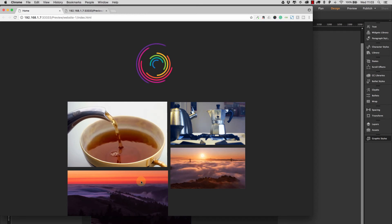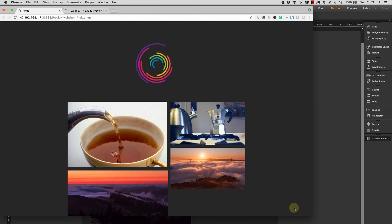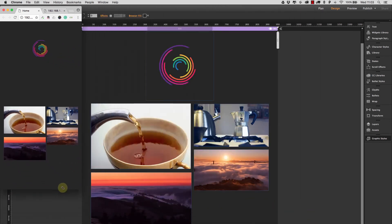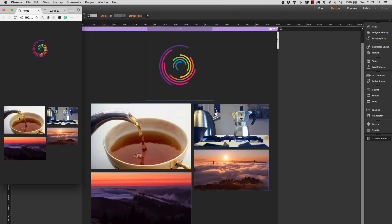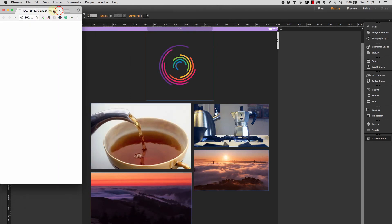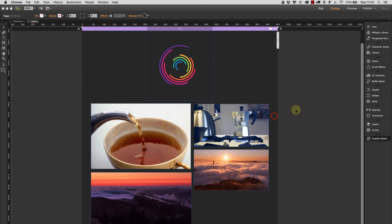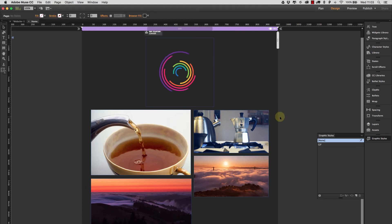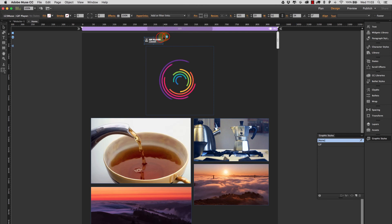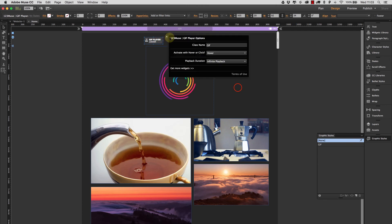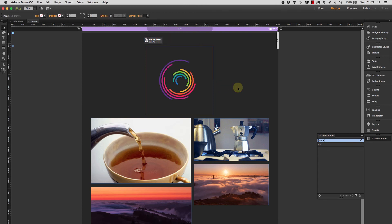When we move over each one we can see that the animation plays and stops as soon as we move off and they're fully responsive. So now we have fully responsive animated GIFs that play on hover. So you don't need to do anything apart from apply the graphic style that matches the graphic style of the class in the widget, place the widget on the page and there you go.